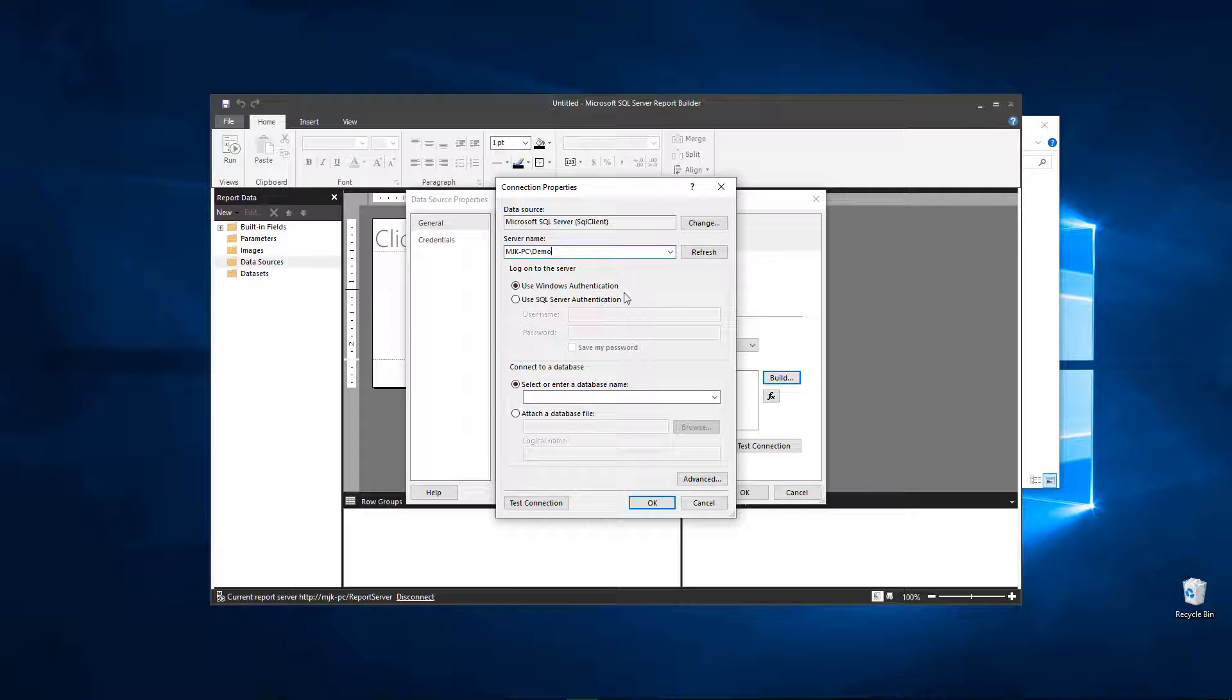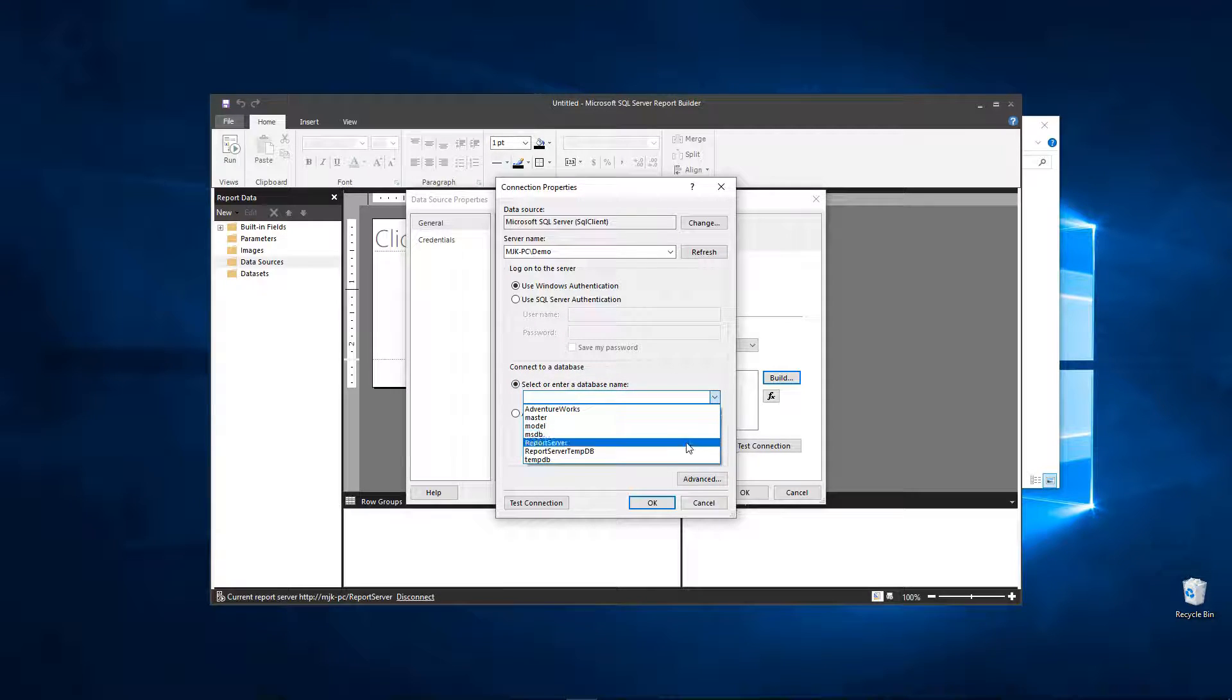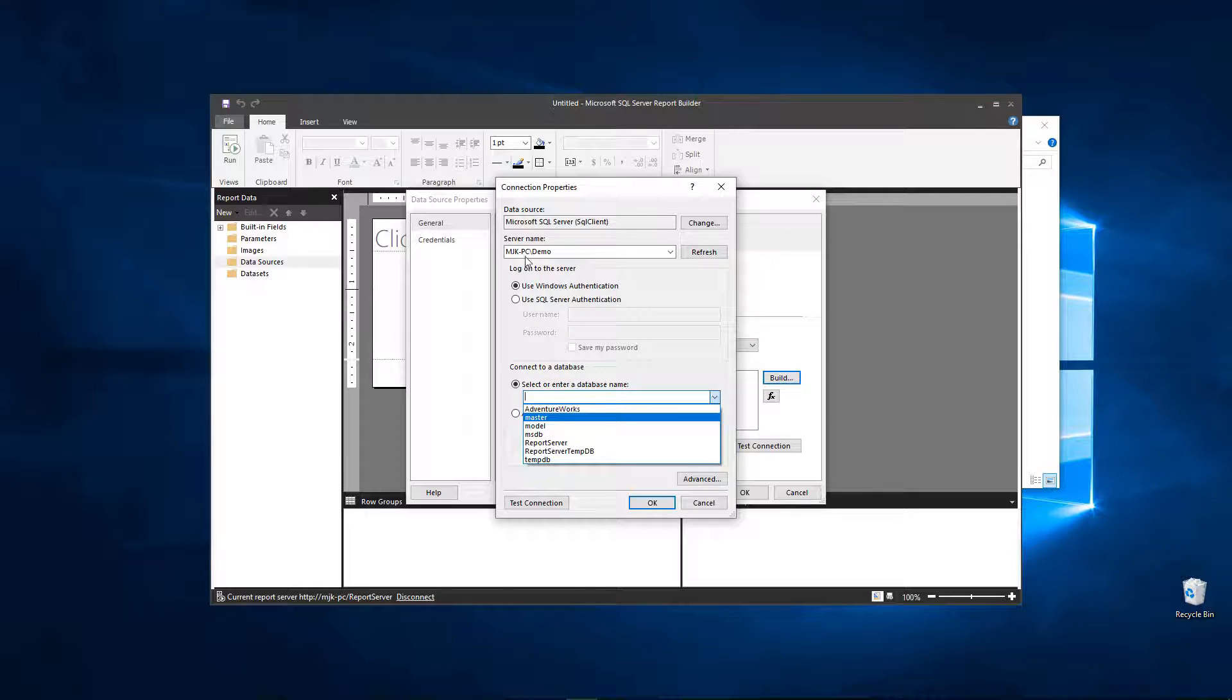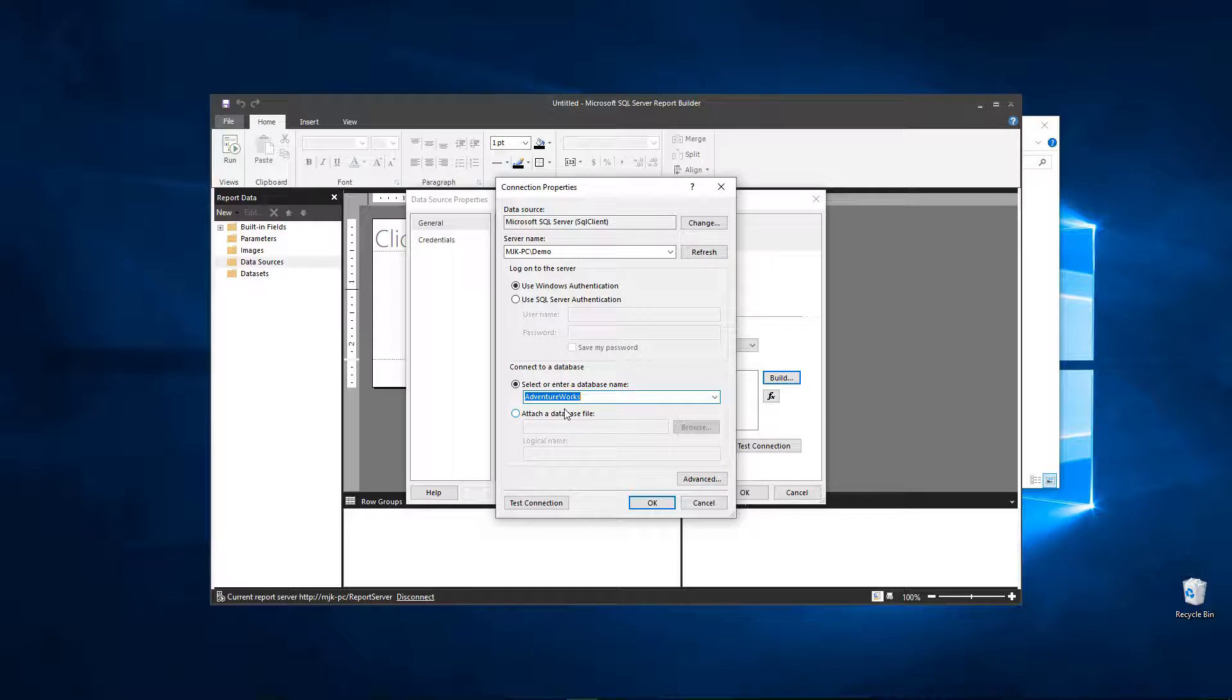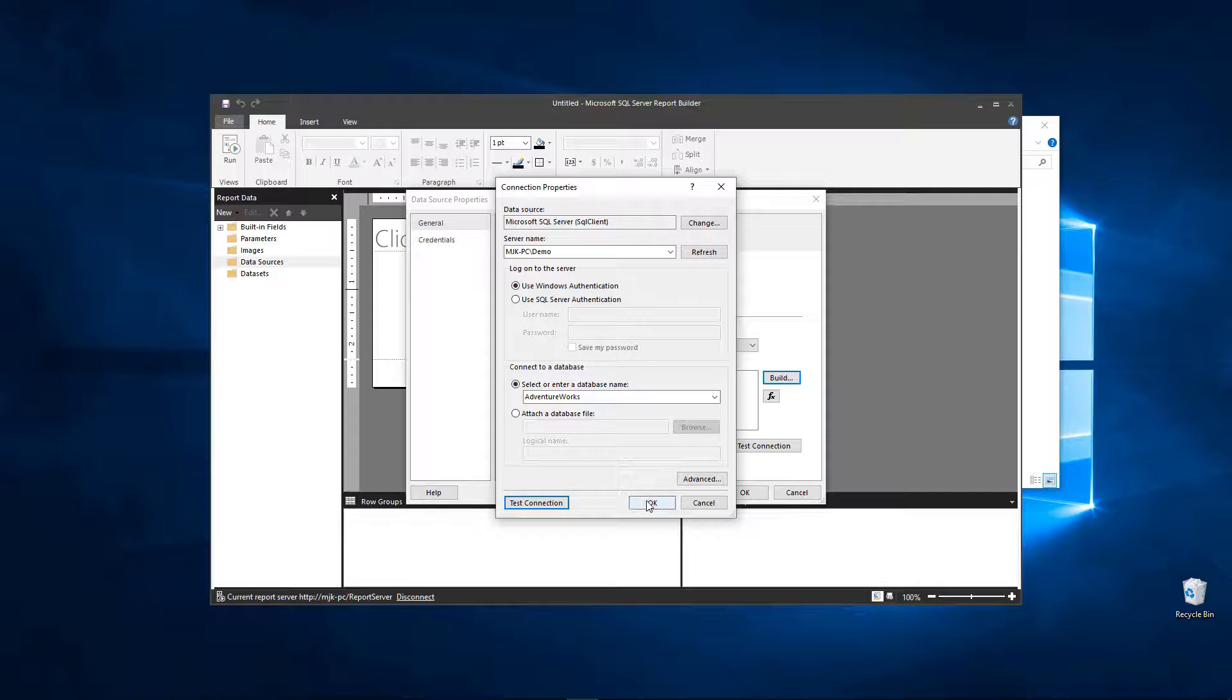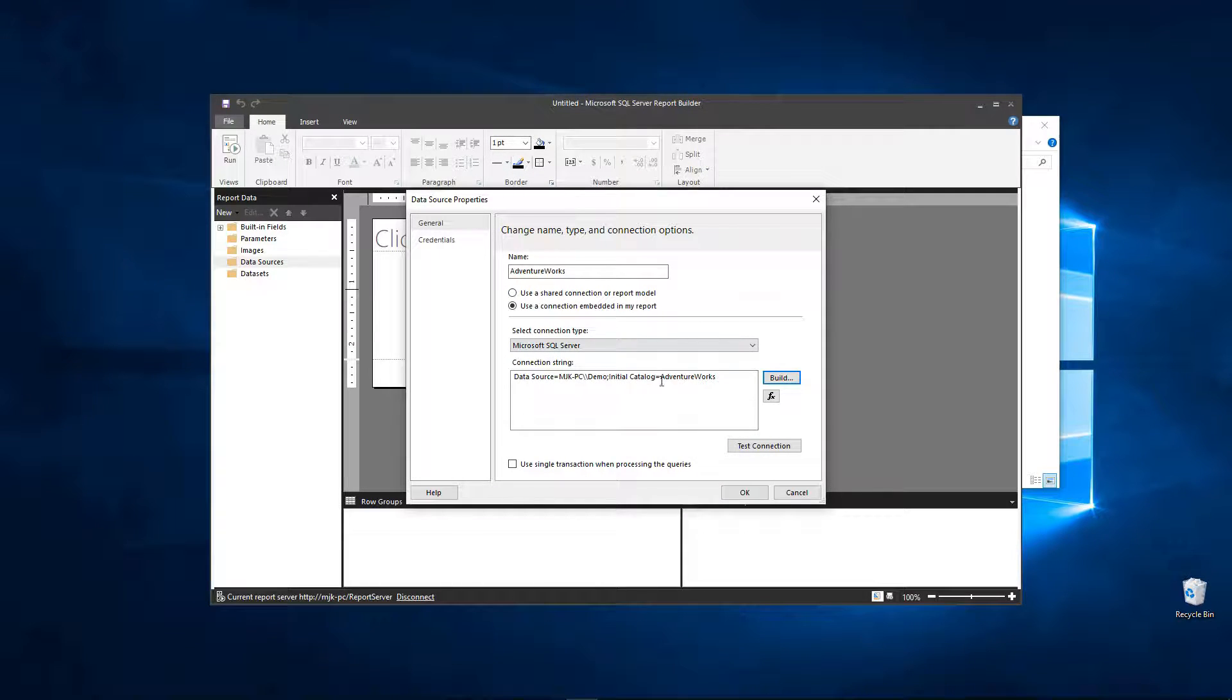We can keep this as ourselves because we made ourselves the admin so there should be no rights or permissions issues here. And what database, we can click AdventureWorks. It automatically is pulling it up because we put this server, it knows what's on the server. So AdventureWorks, test, okay great. So now this is set up, we've connected and we can start to pull a report from it.